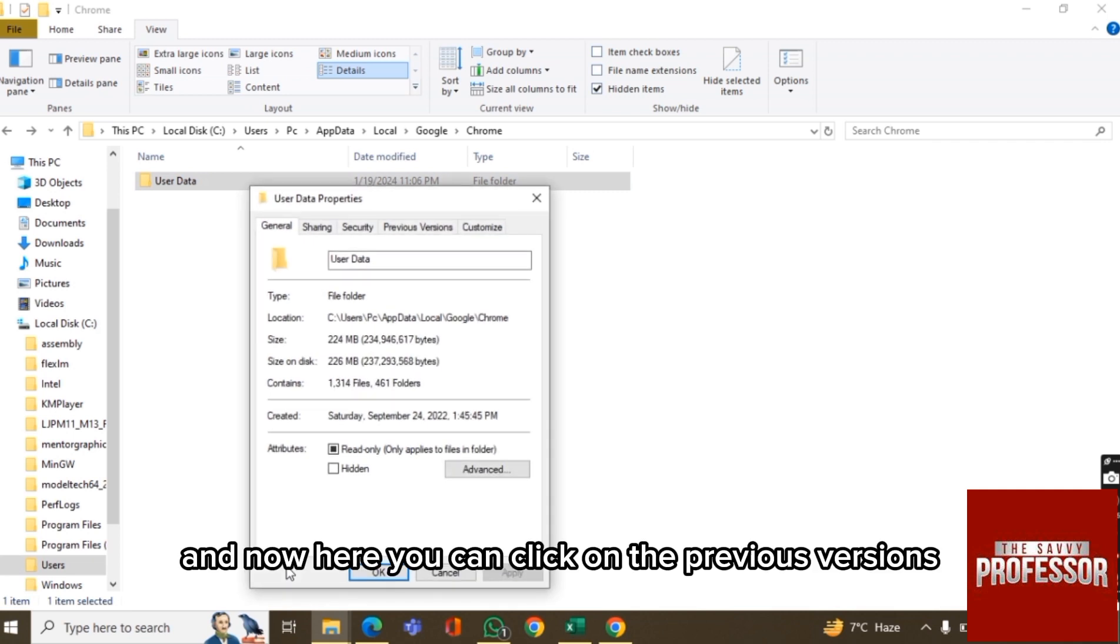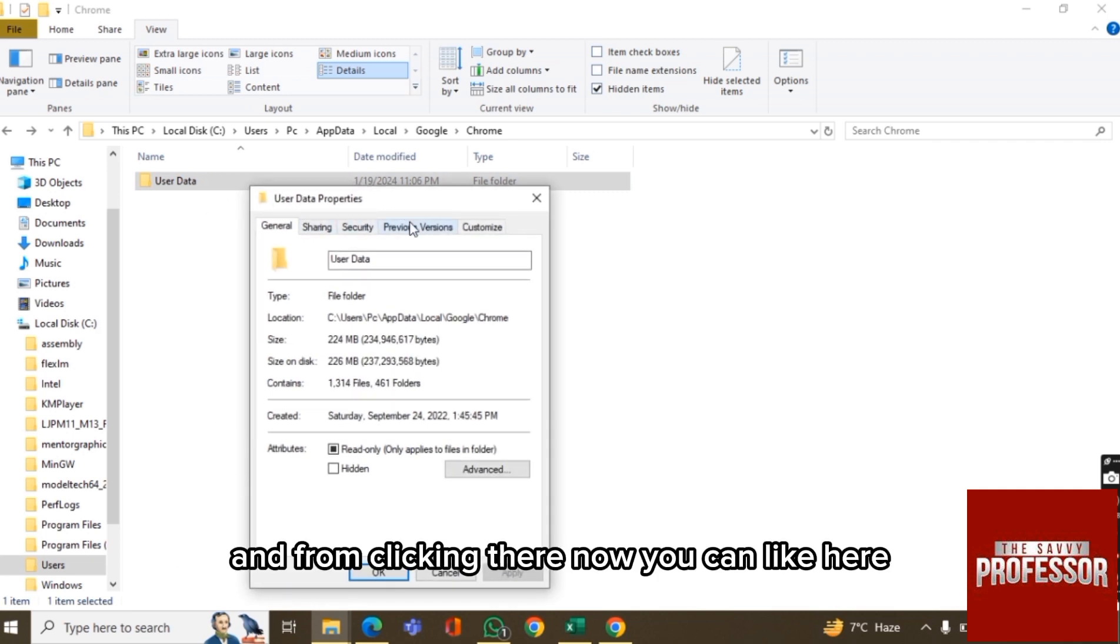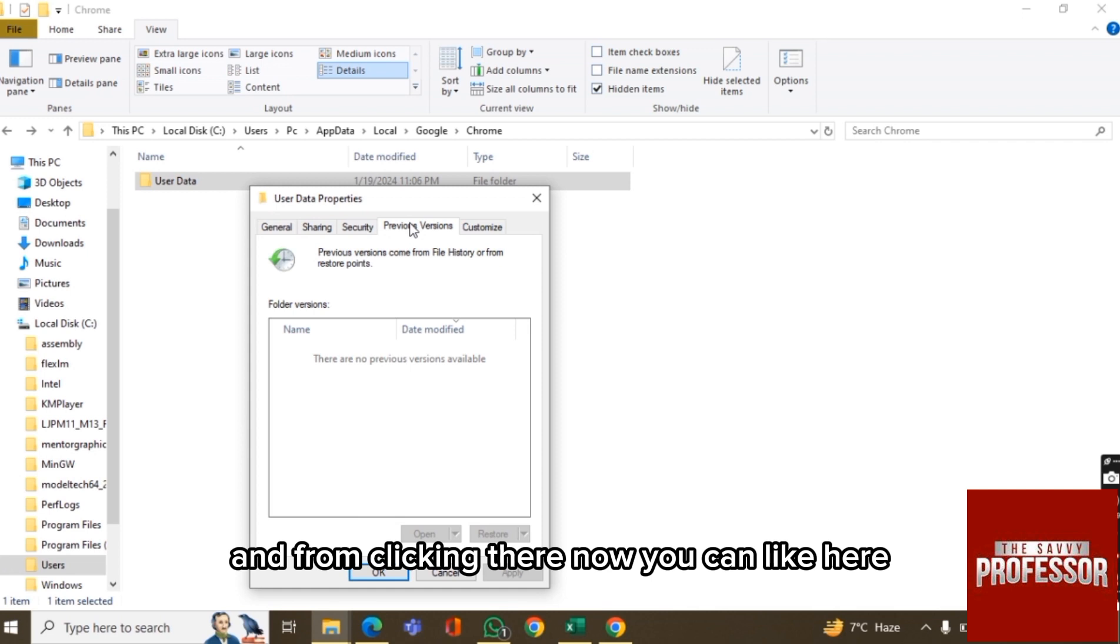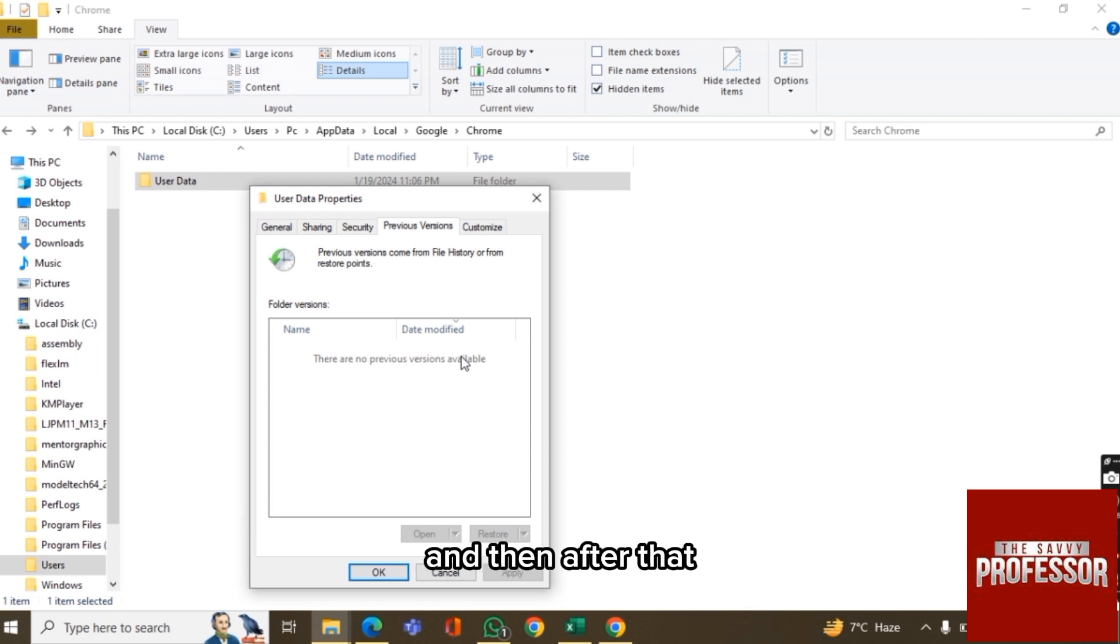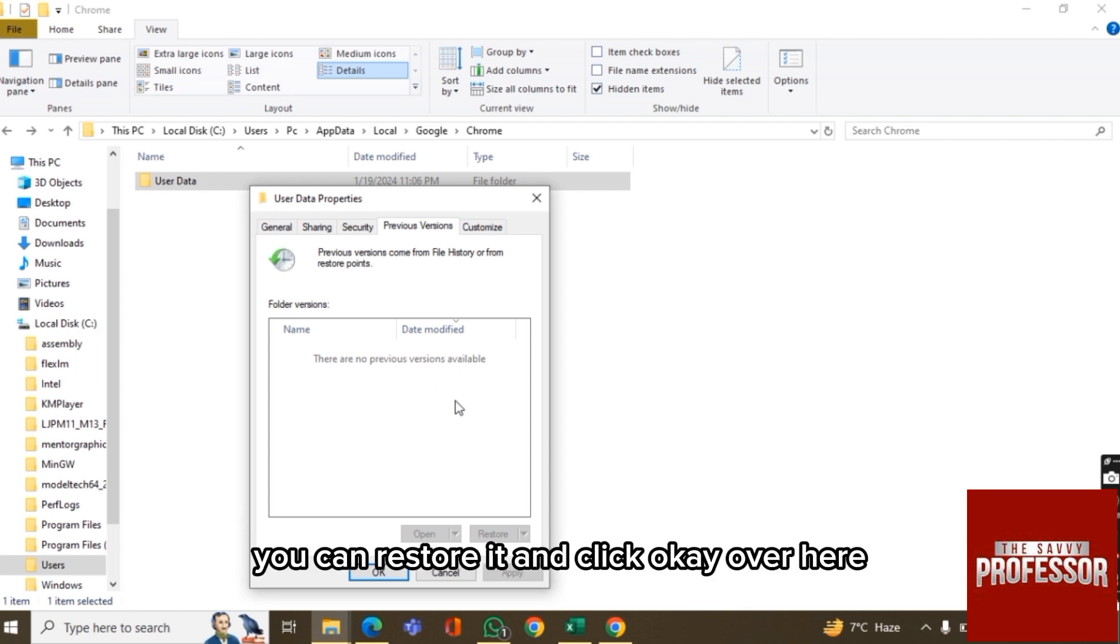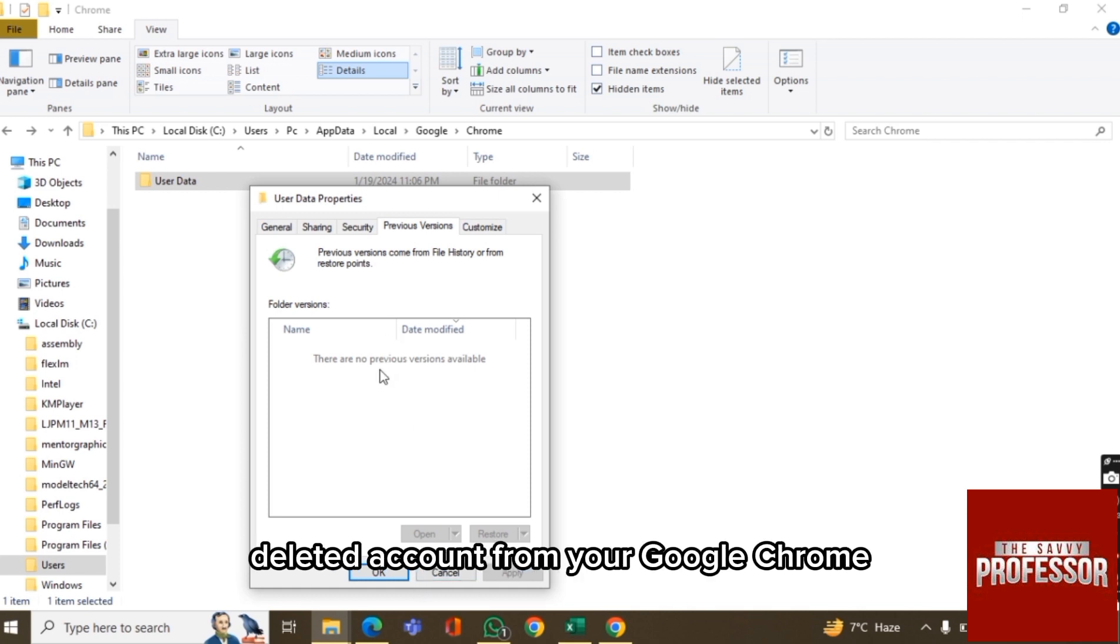And now here you can click on the Previous Versions, and from clicking there you will get the previous accounts like in two to three hours. And then after that you can restore it and click OK over here. So this is how you will restore the accidentally deleted account from your Google Chrome.